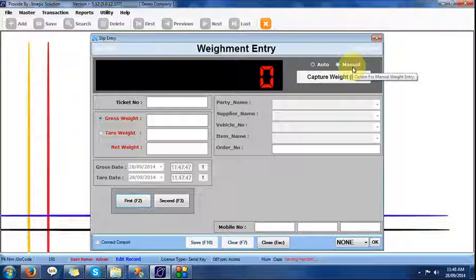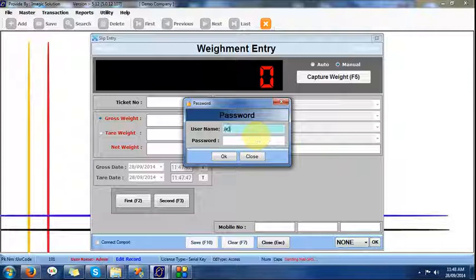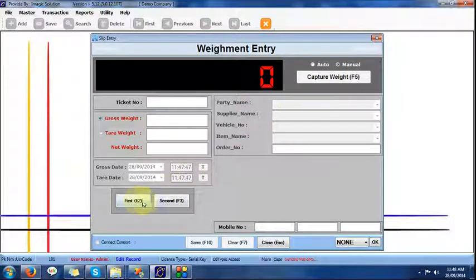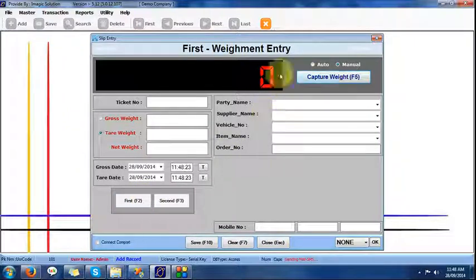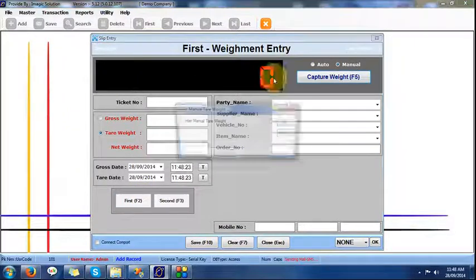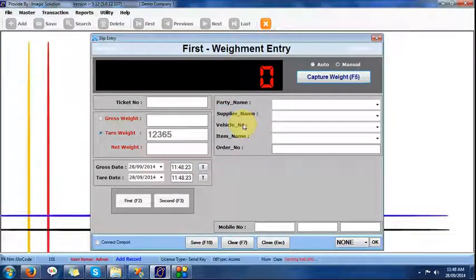For this demo, we don't have a live Waveries scale, so we can use the manual option. With the manual option, we can provide security as well. The shortcut key F2 can be pressed, and in the black screen we provide the live weight after the indicator setting.